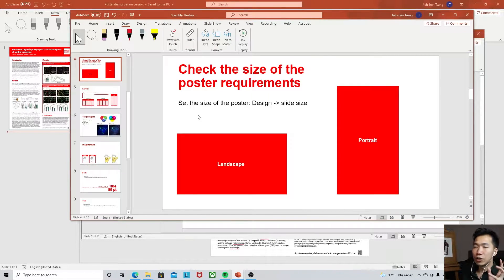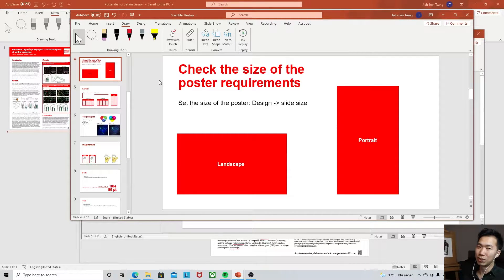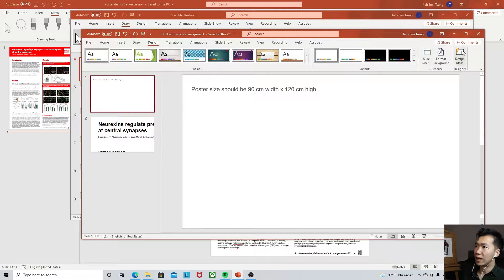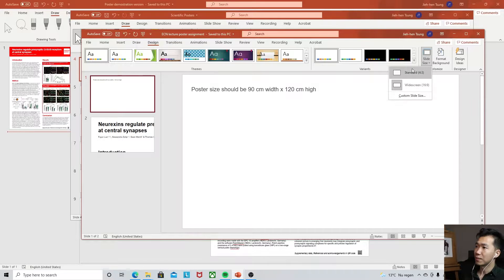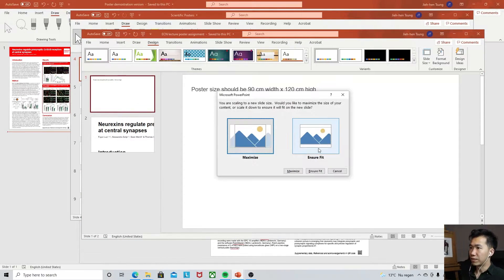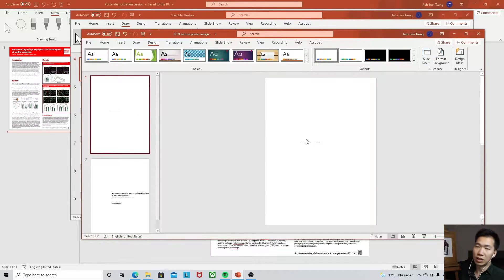Step one, we need to set the size of our poster. Check the size requirement for your conference. To change your canvas size in PowerPoint, go to Design and then Slide Size. Click on it, then Custom Slide Size. If a message pops up, just click Ensure Fit, and your text size will remain the same.